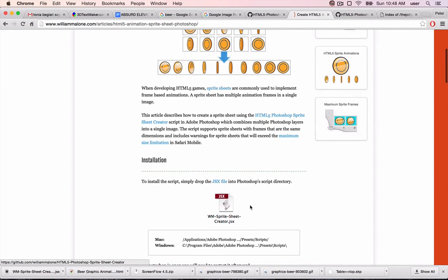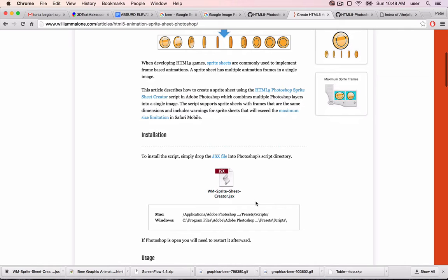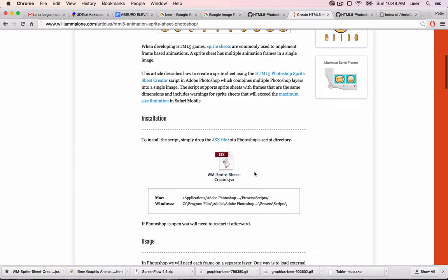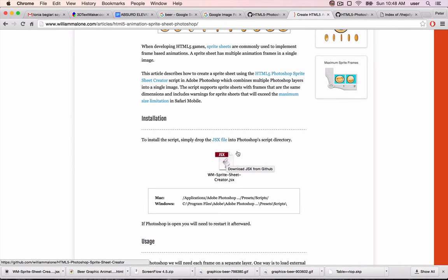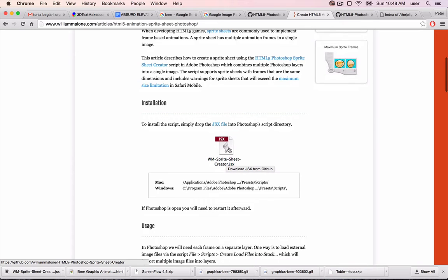Unfortunately, Unity does not support animated GIFs out of the box, although you can probably find a plugin for money on the asset store. But this way is quite simple and free, and won't bloat your project with plugins.